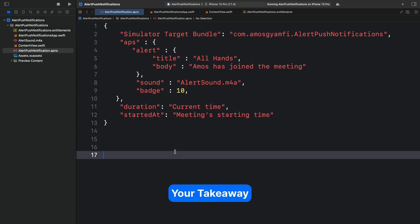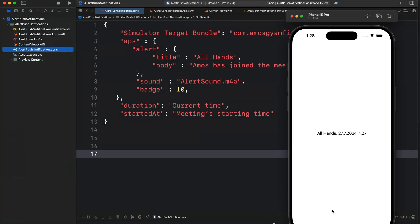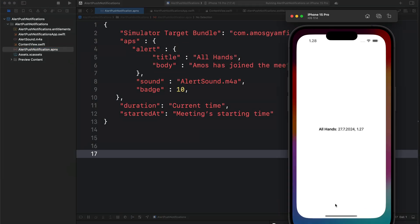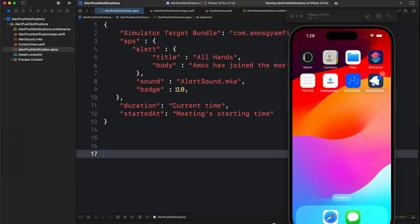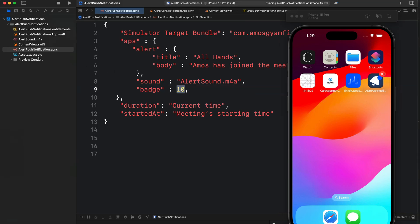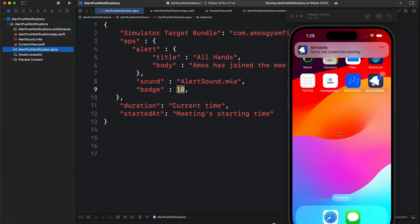I will go to Xcode and run the app. To test the notification, we should go to the home screen. The app you see here is what we are going to test — you can see it has 10 badges. To trigger the notification, I will drag the APNS certificate to the home screen. That displays the notification with sound.